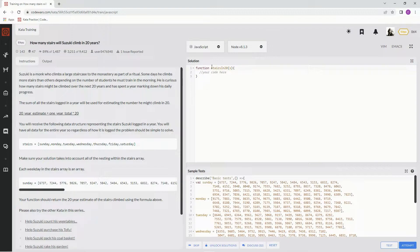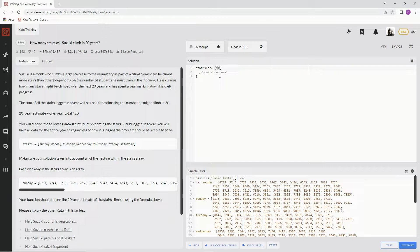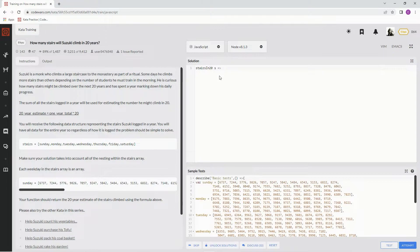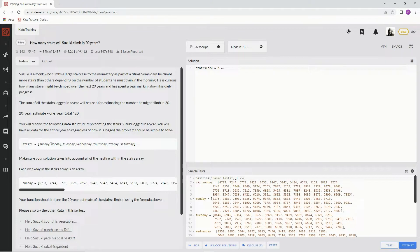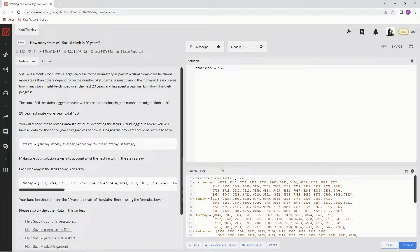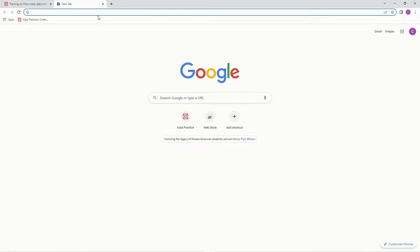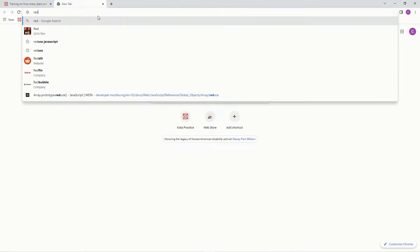All right, so this one, we're going to be using the reduce method twice. We're going to have to get the sum of all these days, and then the sum of all the numbers in the days. Let me show you a reduce real quick.